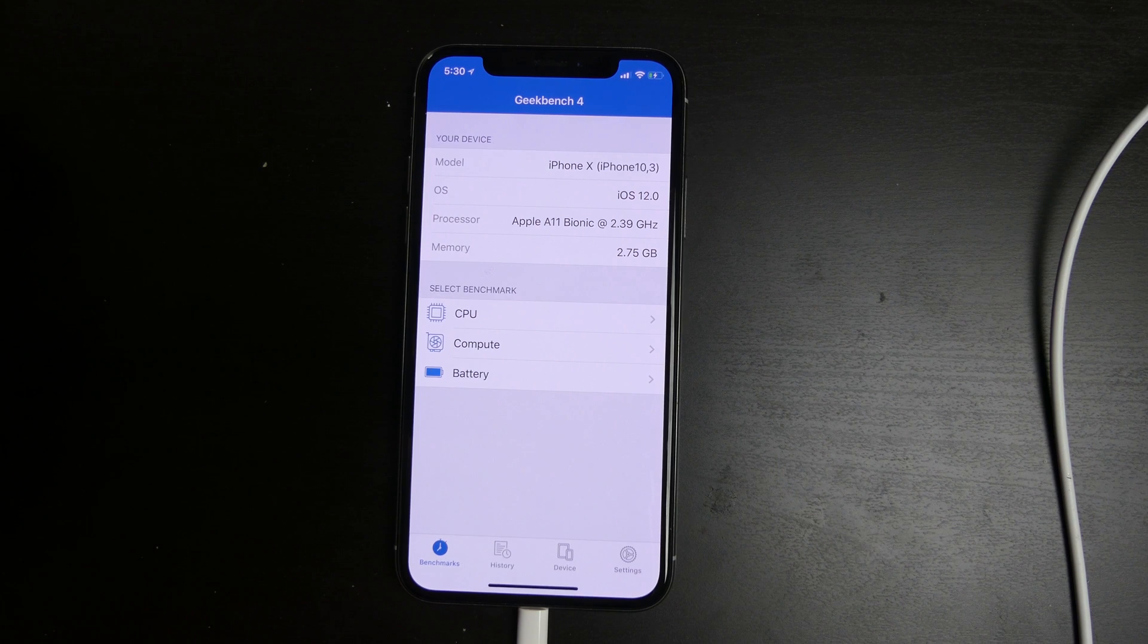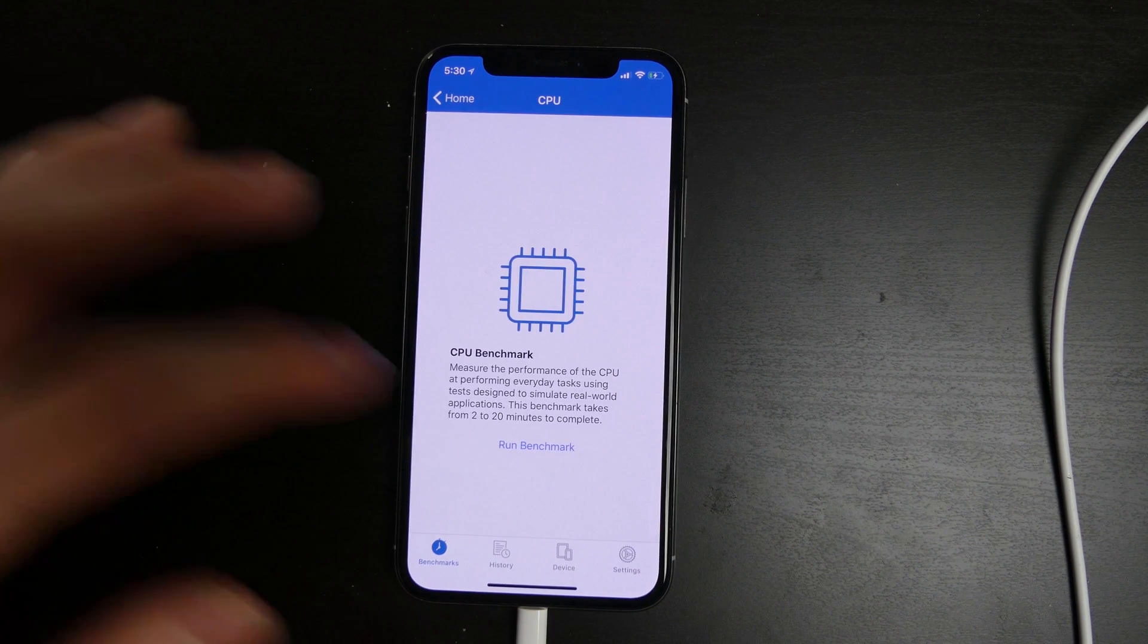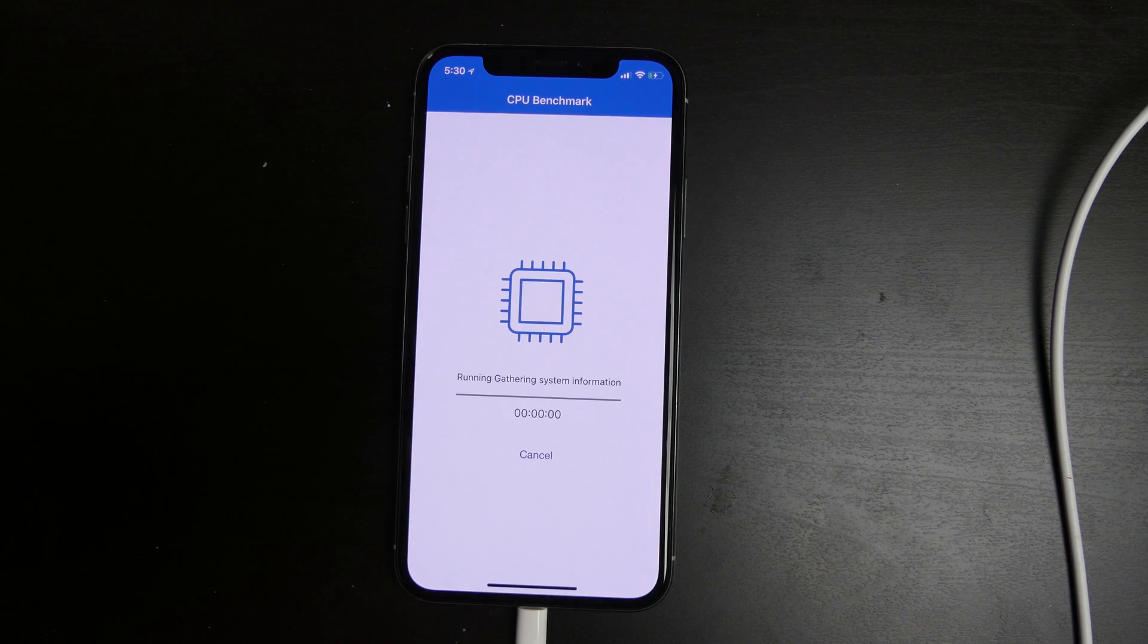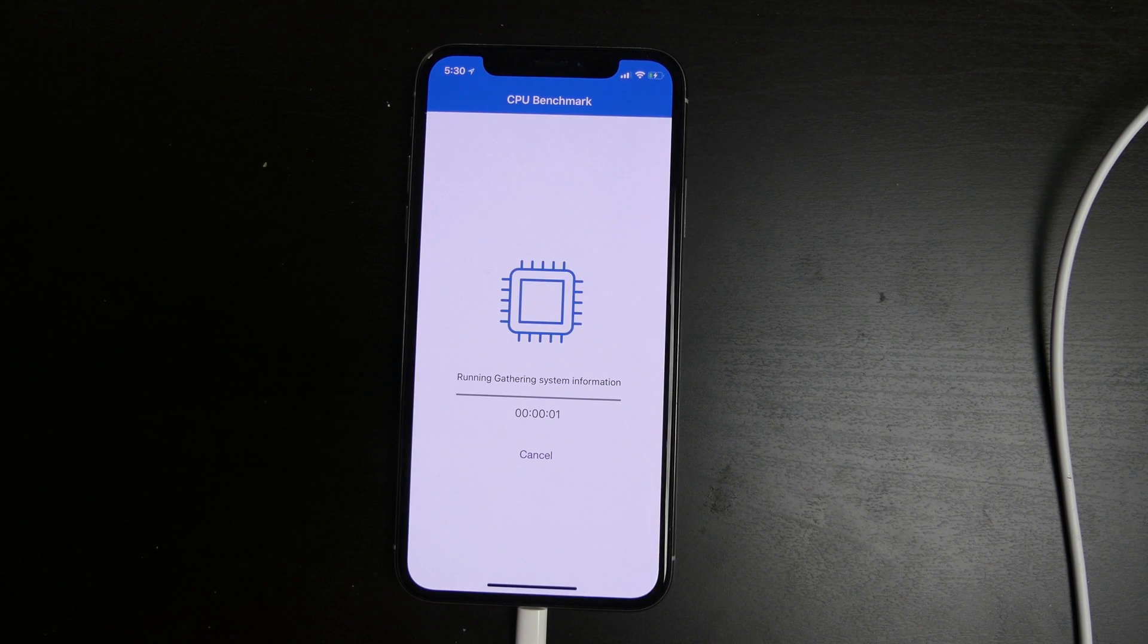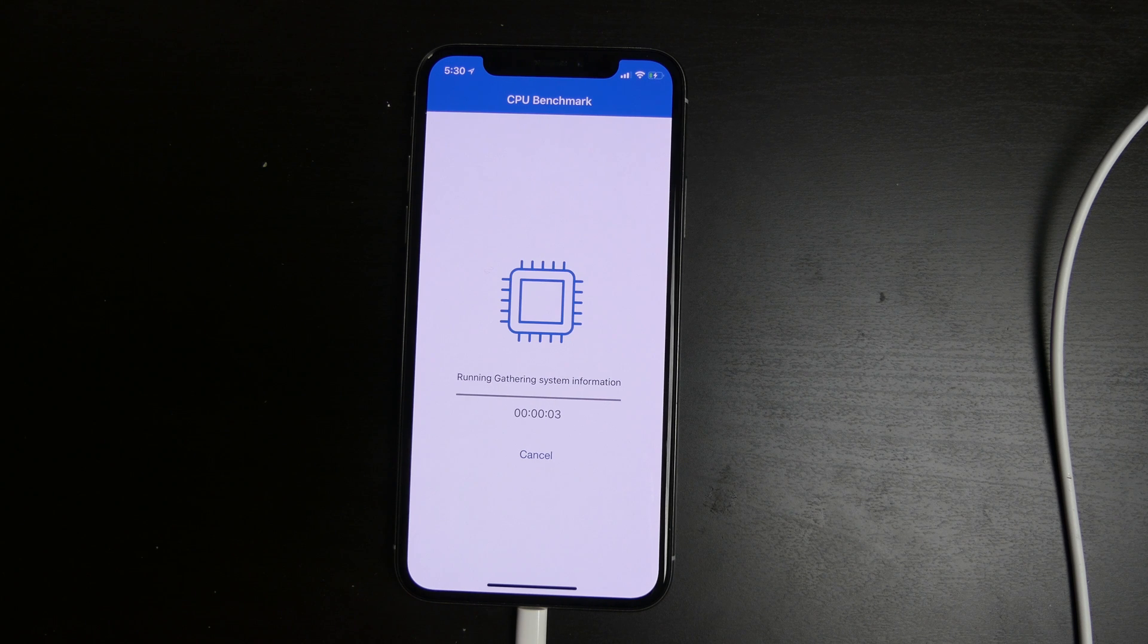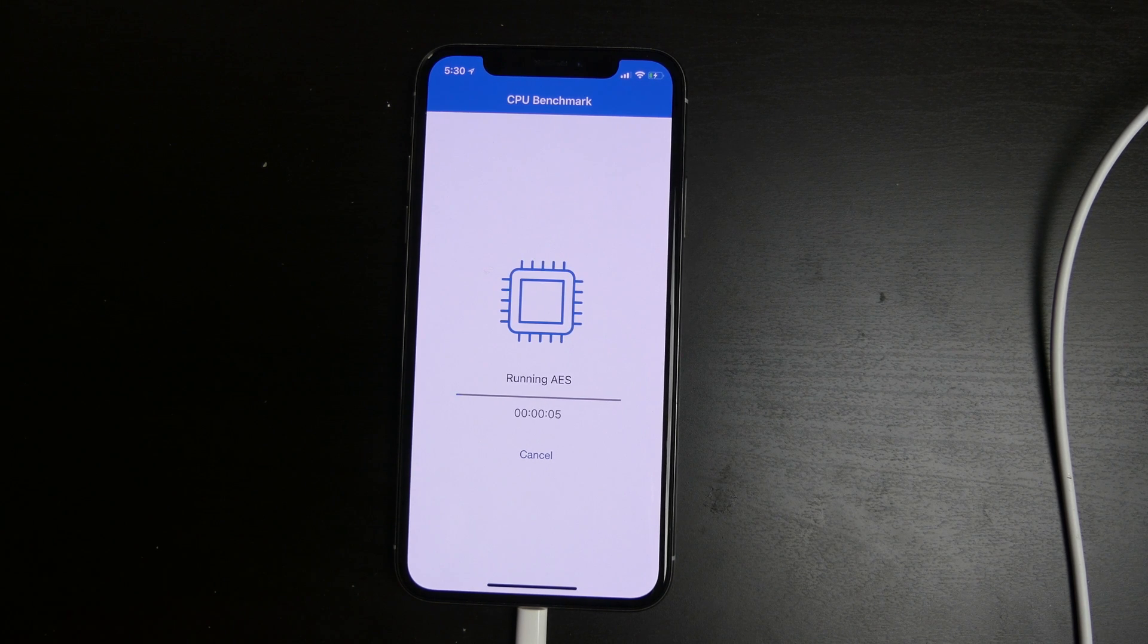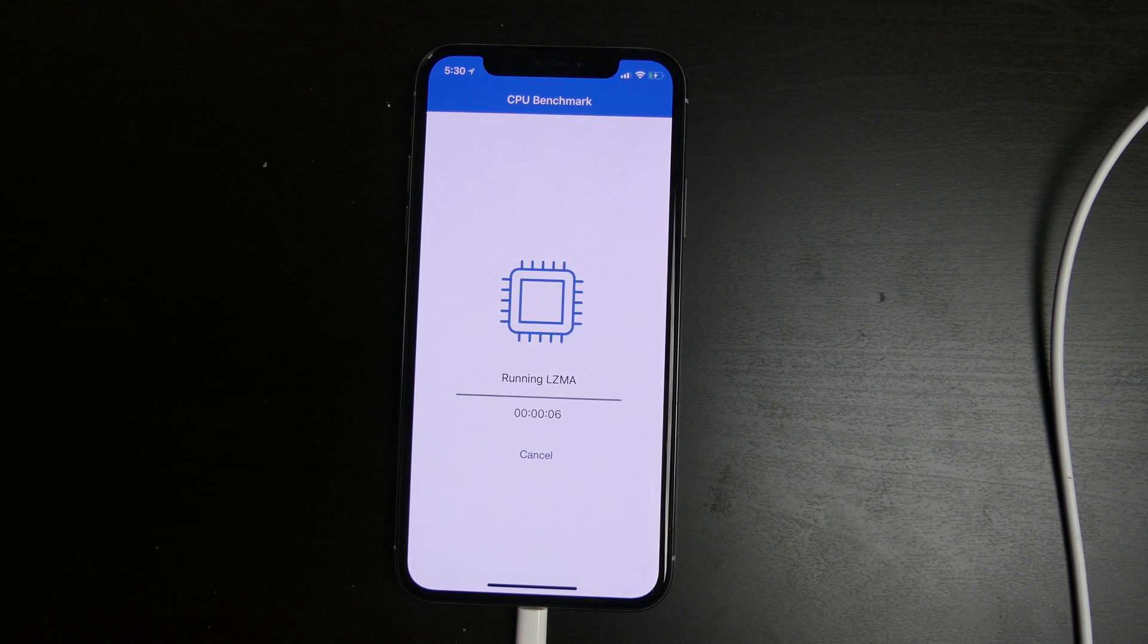But I will go ahead and run a CPU benchmark. This is the iPhone X, iOS 12 Beta 1, a couple hours after the beta was released. So I'm going to go ahead and just let this run.